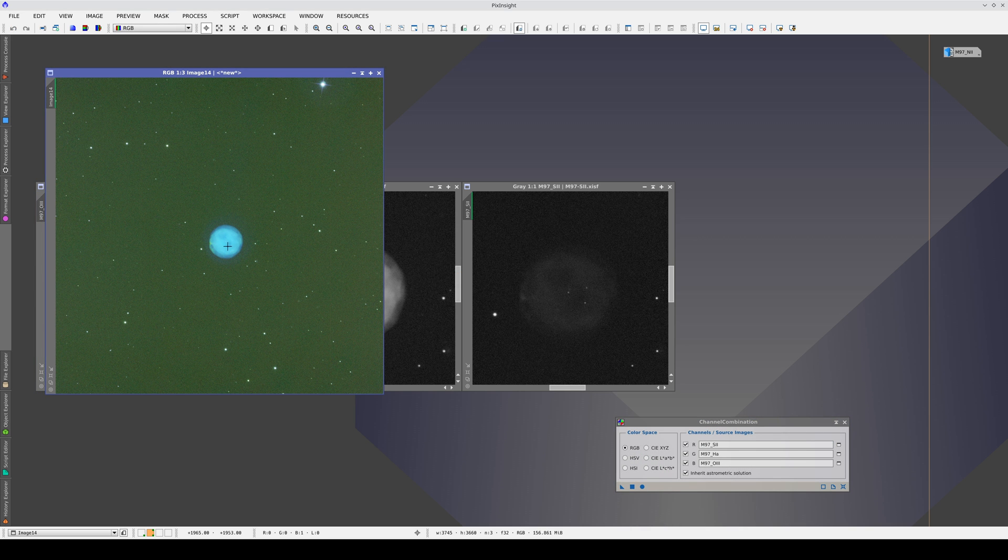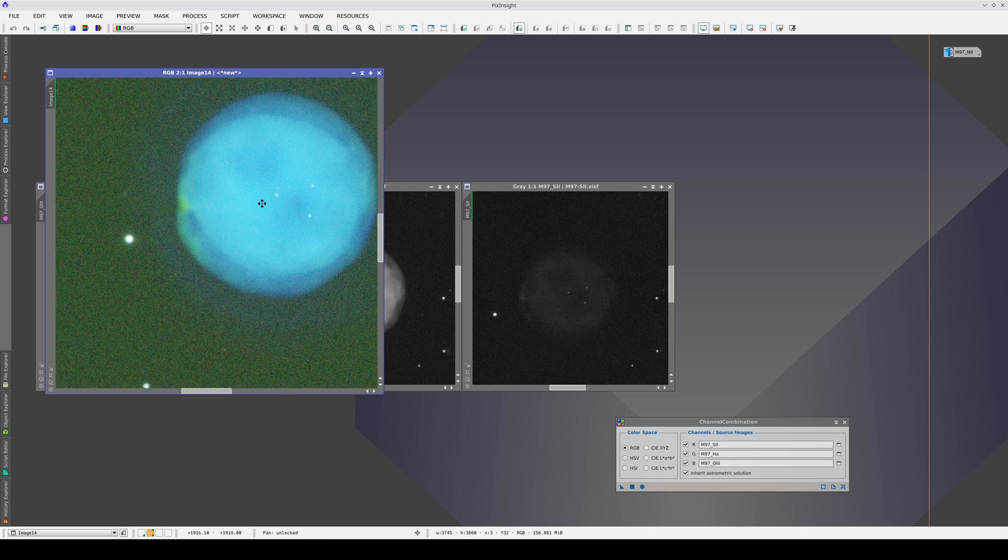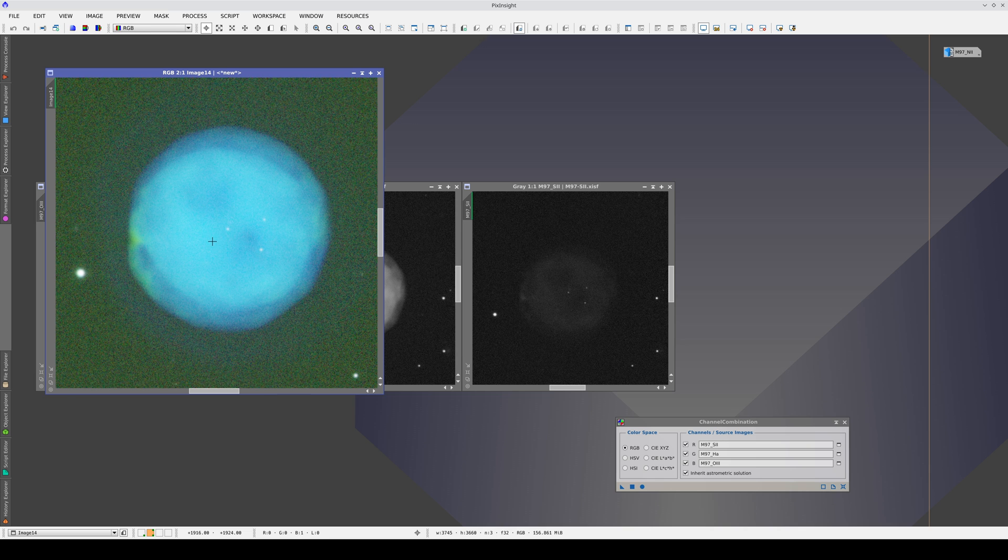Planetary nebulas are an exception because they don't always emit more strongly in the hydrogen alpha band. They are often much brighter in the oxygen 3 band.